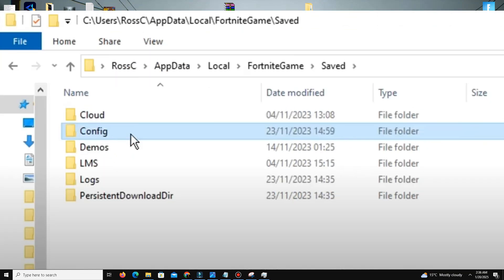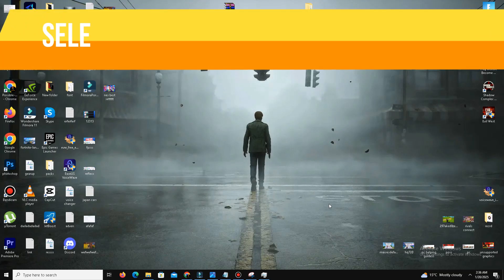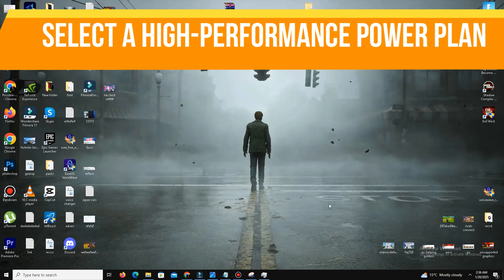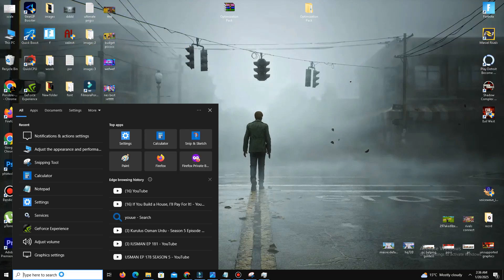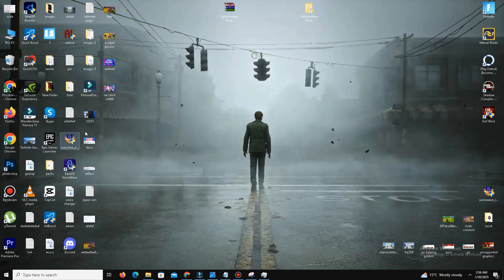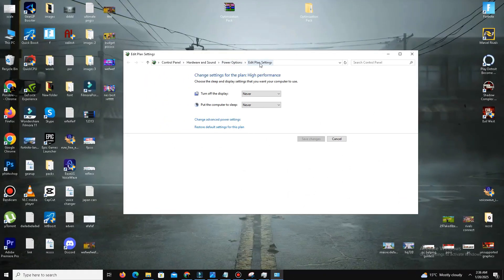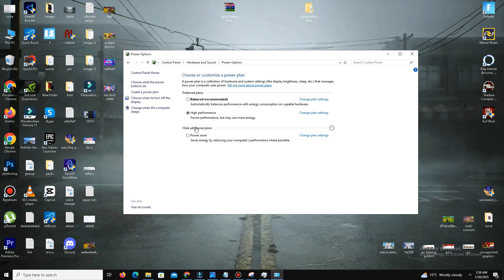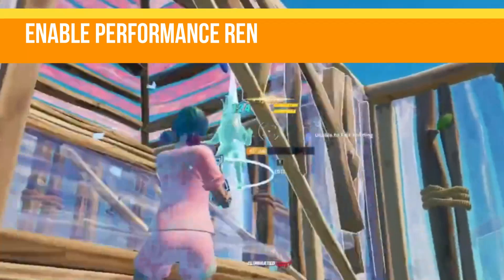Next, you need to select a high performance power plan. Search for 'power plan' in the Start menu, open 'Edit power plan,' go to Advanced power settings, and select the High Performance plan.